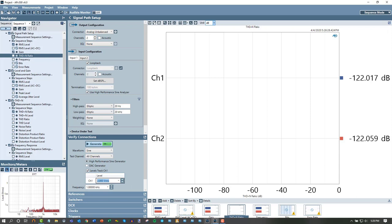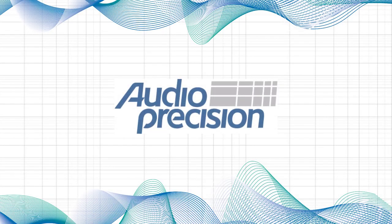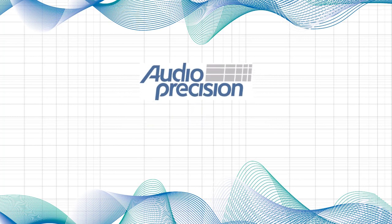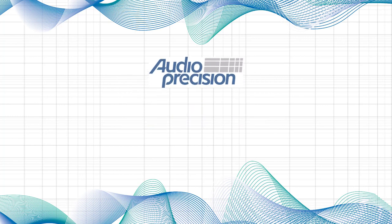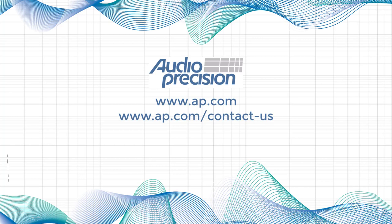Thank you for joining me in this APX test session. If you have any questions, feel free to email us or reach out to your local partner. Thank you for joining us for this audio test session with APX. For additional videos, visit ap.com or any of our social media channels.